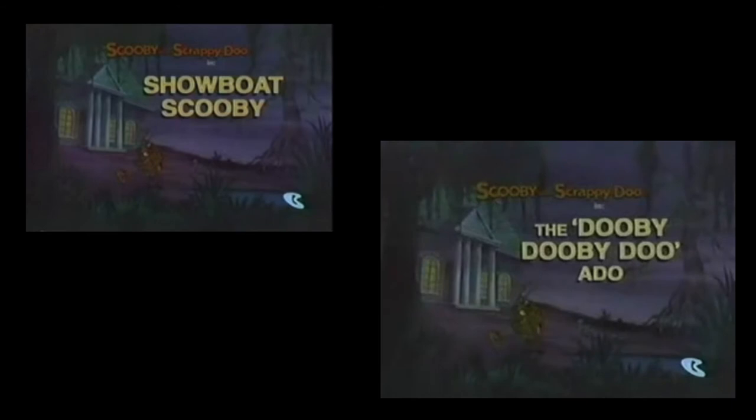But the other half of the time slot is the episode The Doobie-Doo-Doo-A-Doo, which has her brother, I think, Doobie-Doo.